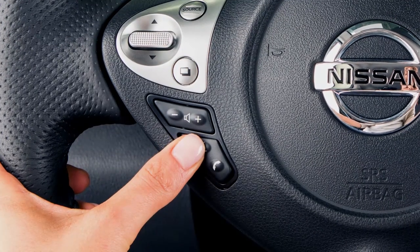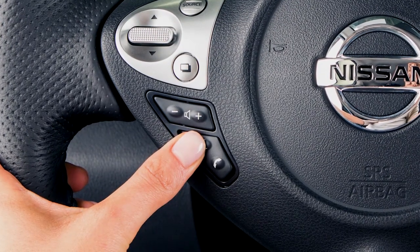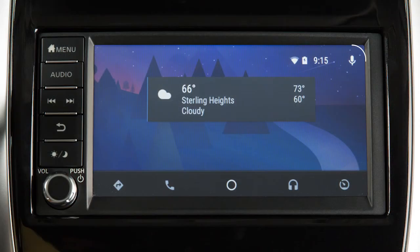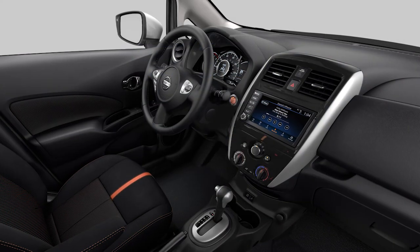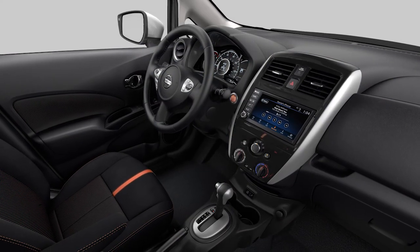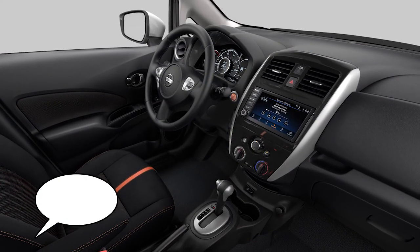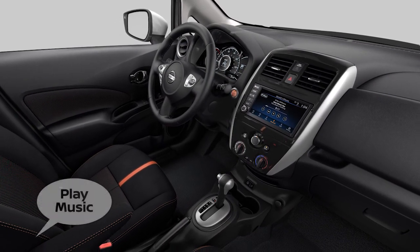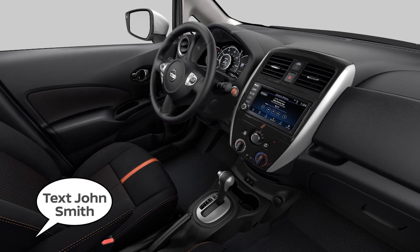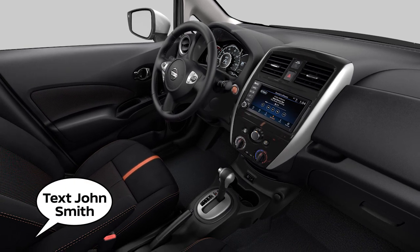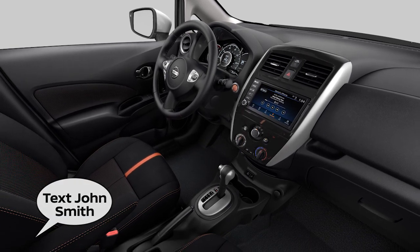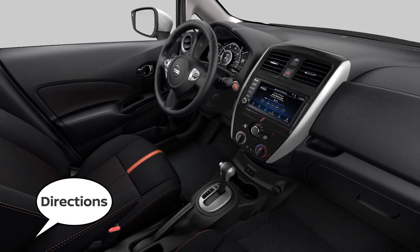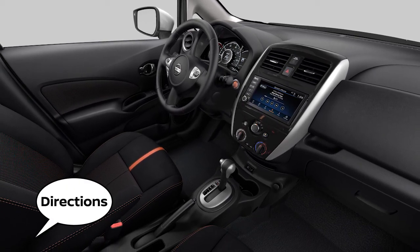For hands-free operation, you can press and hold this button on your steering wheel or touch this icon on your screen. Speak a verbal command to Google, such as "Play Music from Google Play Music," "text" followed by the name of a phone book entry, or "directions to a gas station."